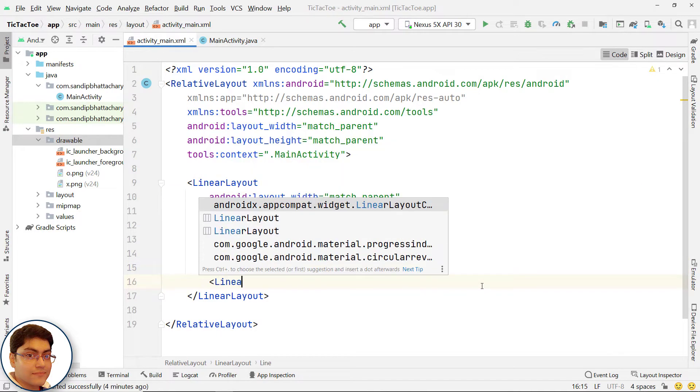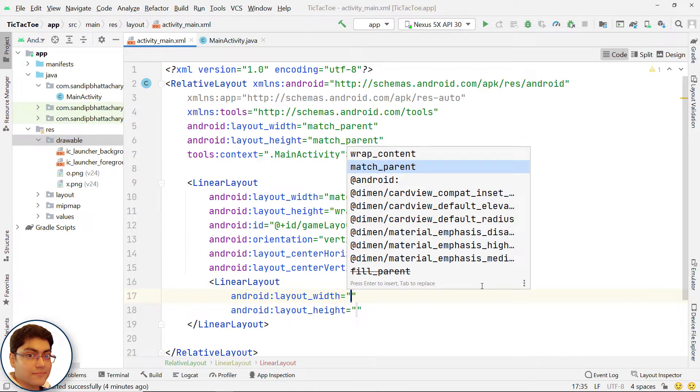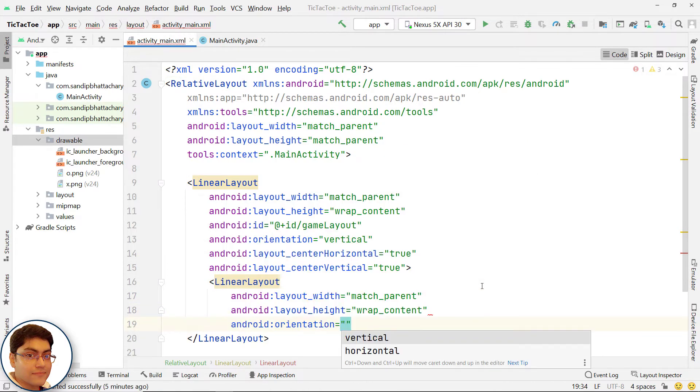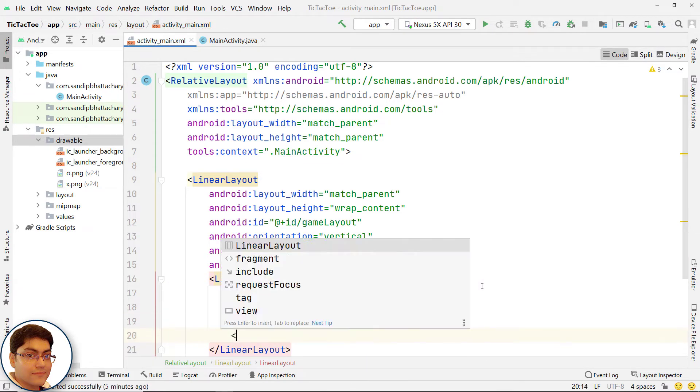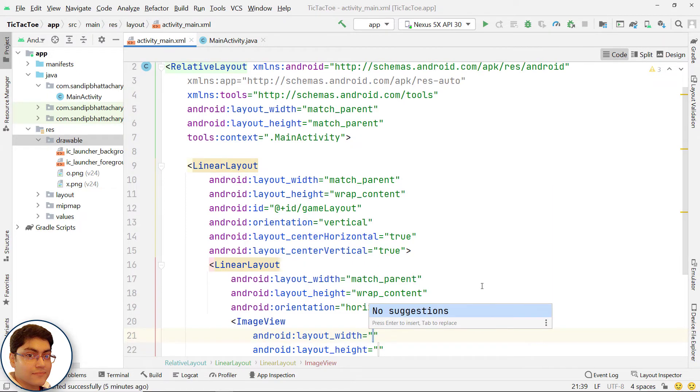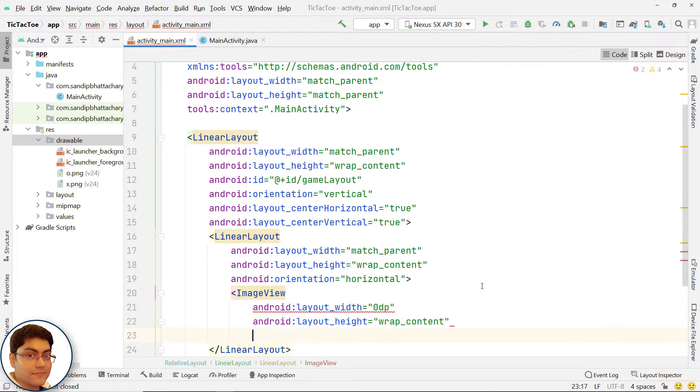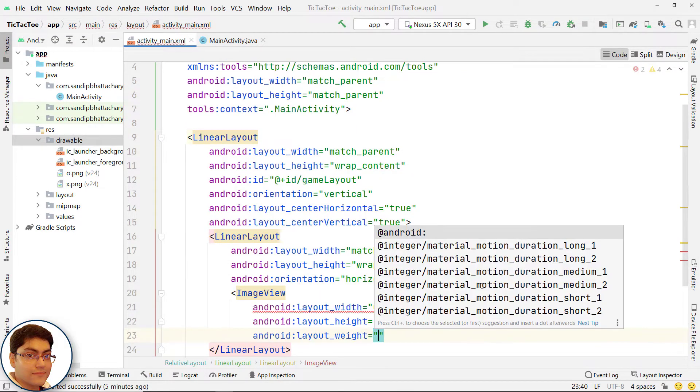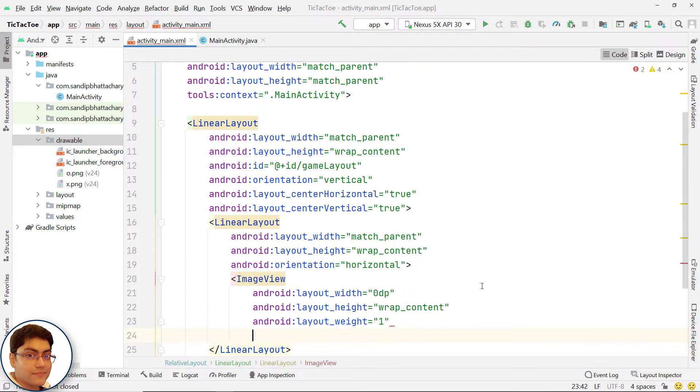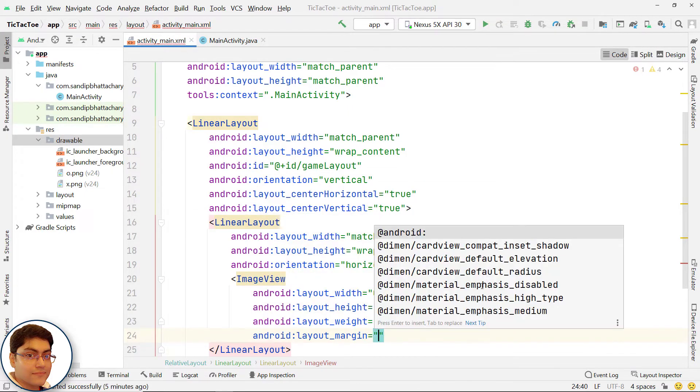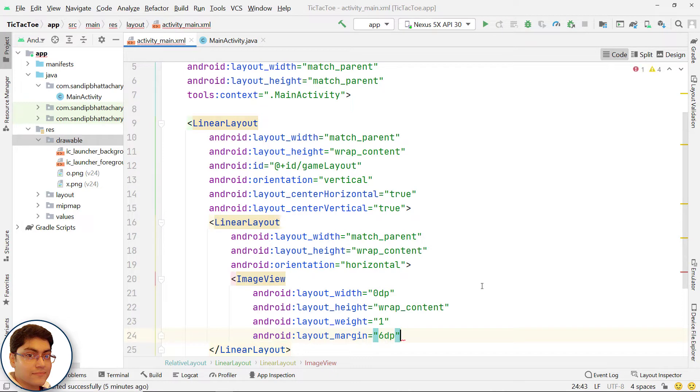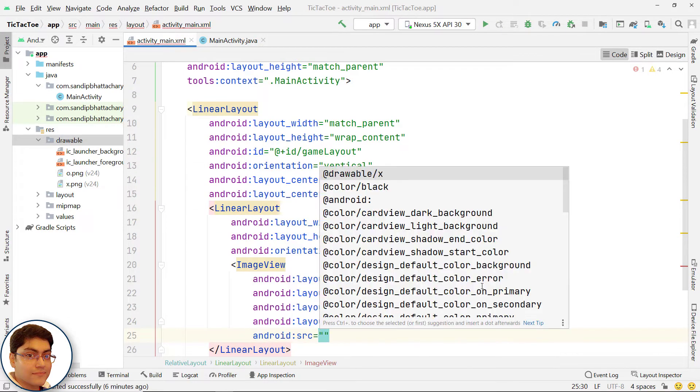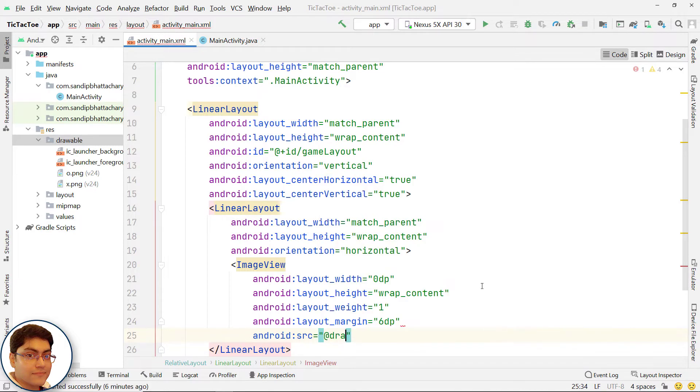Add a child horizontal linear layout to hold the first row of image views. Add the first image view of the first row. We are assigning layout_width to 0dp and layout_weight to 1 to give all image views equal width. You can give some margin around image views. For image source, I am giving the image with name x inside drawable folder.